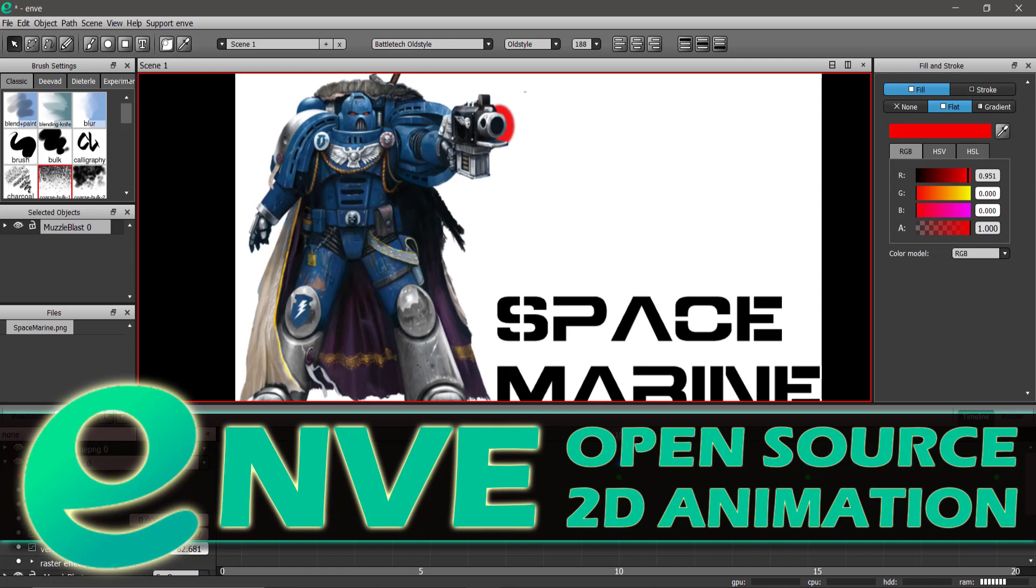Hello ladies and gentlemen, it's Mike here at Game From Scratch, and today we are talking about Enve. Not the sin, nope, we are talking about a new open source 2D animation software released kind of the end of last year.